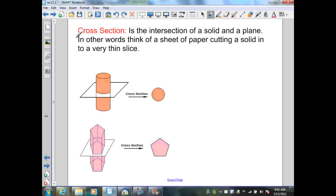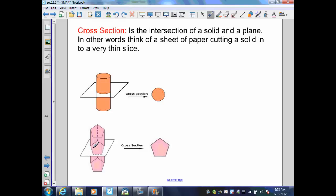Our next definition is cross-section. A cross-section is the intersection of a solid and a plane — think of a sheet of paper cutting a solid into a very thin slice. For example, here I have a cylinder representing a solid. If I cut through with a thin sheet of paper, the cross-section would be a circle. Here I have a polyhedron, and if I cut through, I would have a cross-section that would be a pentagon.